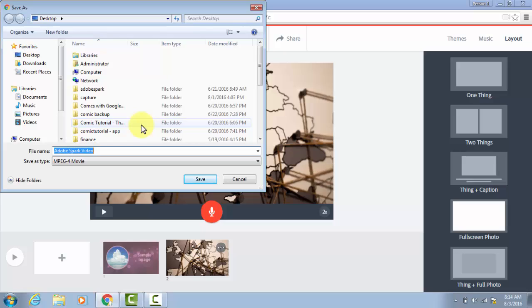Once that file's on your computer, it could be uploaded to Google Drive, to YouTube. It could be uploaded to Classroom and shared with the teacher. Whatever you need the students to do.